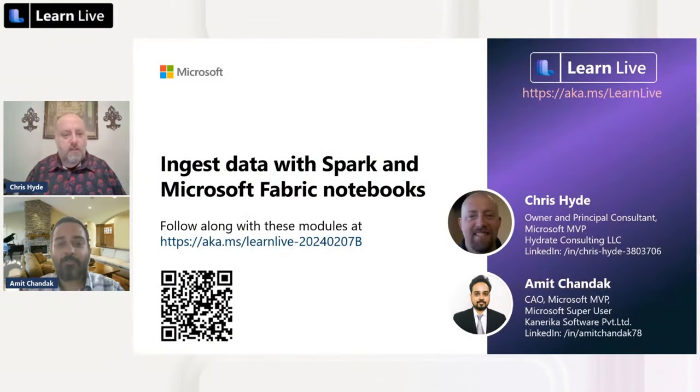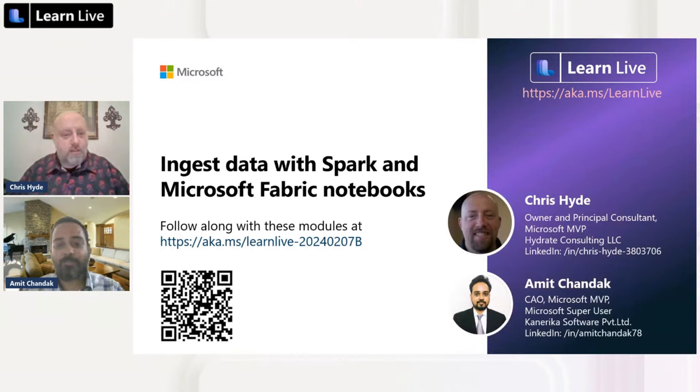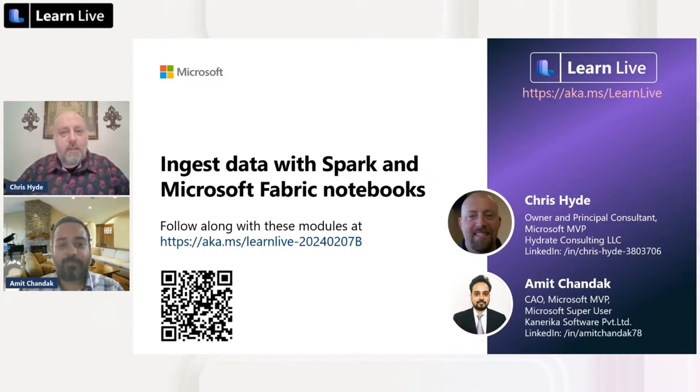Hey, hello everyone - good morning, good afternoon, and good evening depending on where you're joining from. My name is Amit Chandak and I'm a Data Platform MVP and a Microsoft Power BI Capability Super User. I warmly welcome all of you to another session of Microsoft Learn. Today we are going to learn about ingesting data with Spark and Microsoft Fabric notebooks.